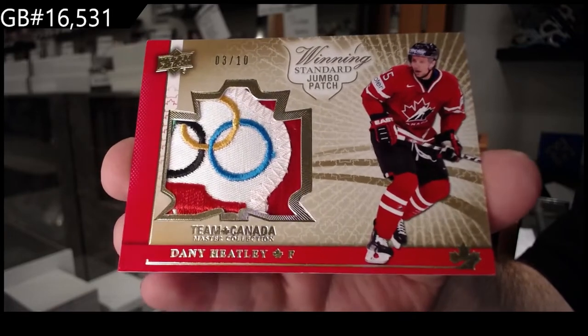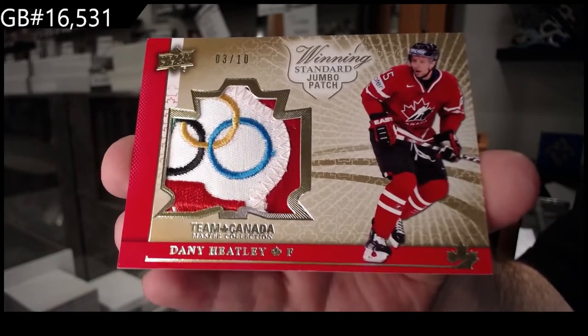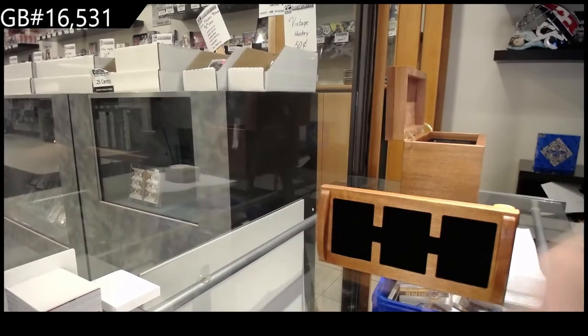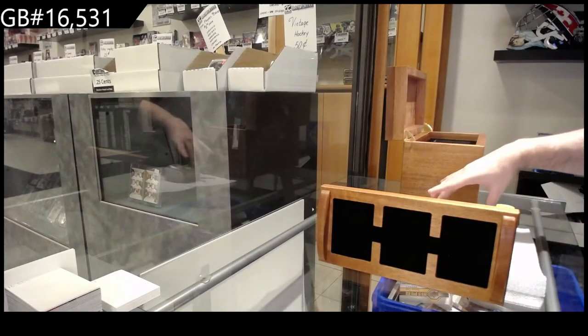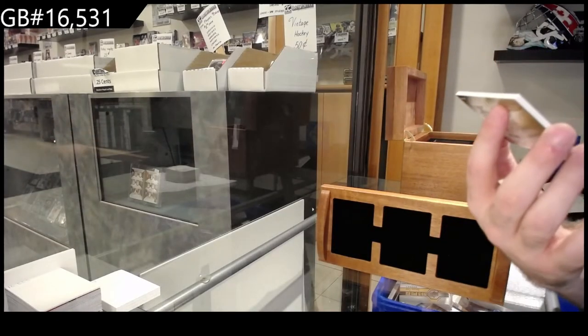3 of 10, Jumbo Patch, Danny Heatley. Number 2 of 35.